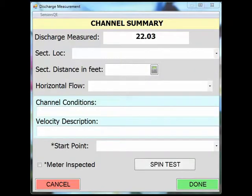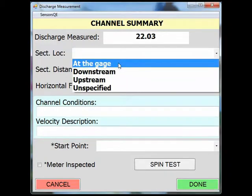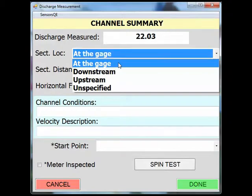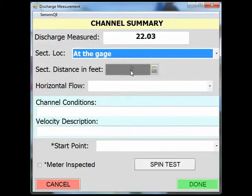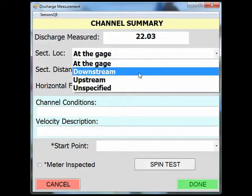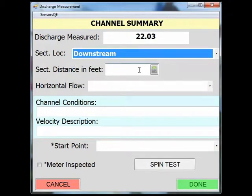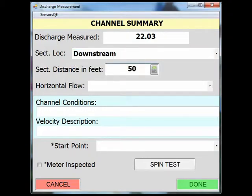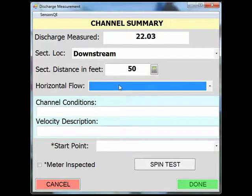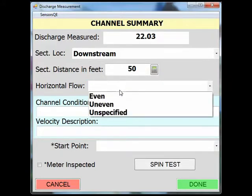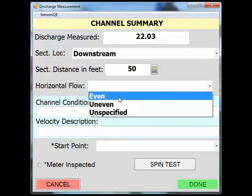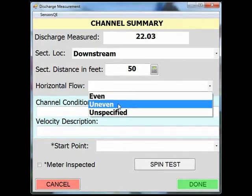In the channel summary screen, you will enter the characteristics of this measurement and the environment in which it was made. From the drop-down menu, select your location. You will notice if you choose at the gauge, the section distance will be grayed out. Any other option will give you the choice to fill in this field. In the horizontal flow menu, describe if the section was even or if parts of the stream were faster than others — select uneven.